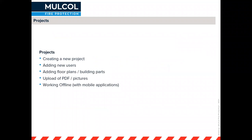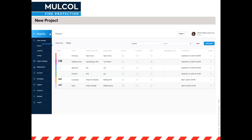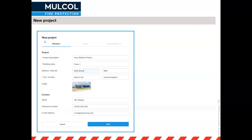Now to projects — we have our account and settings configured, so we want to start a project. You need to add floor plans, and I'll explain markers and how to work offline. Creating a new project is done by clicking the blue button at the top — this is only possible on a desktop, not on the app. Everything afterwards is available on the app as well.